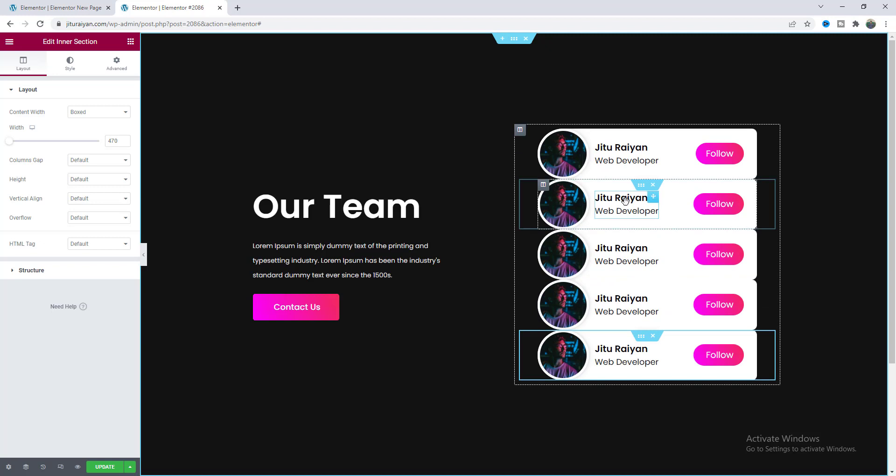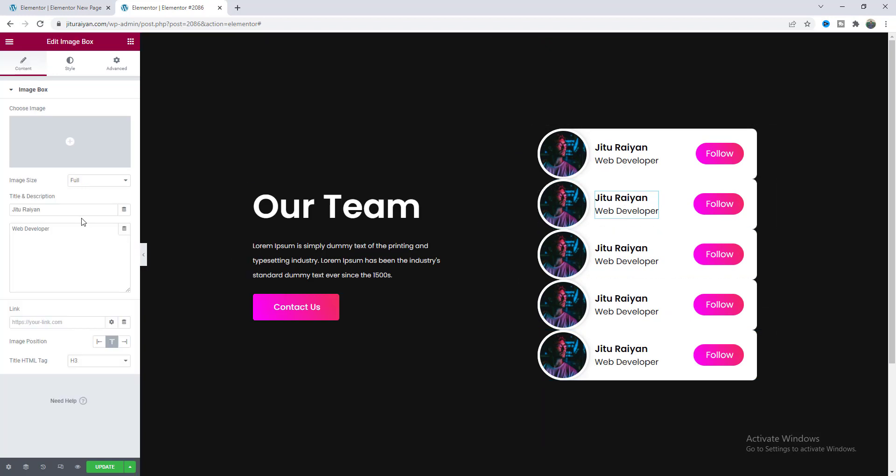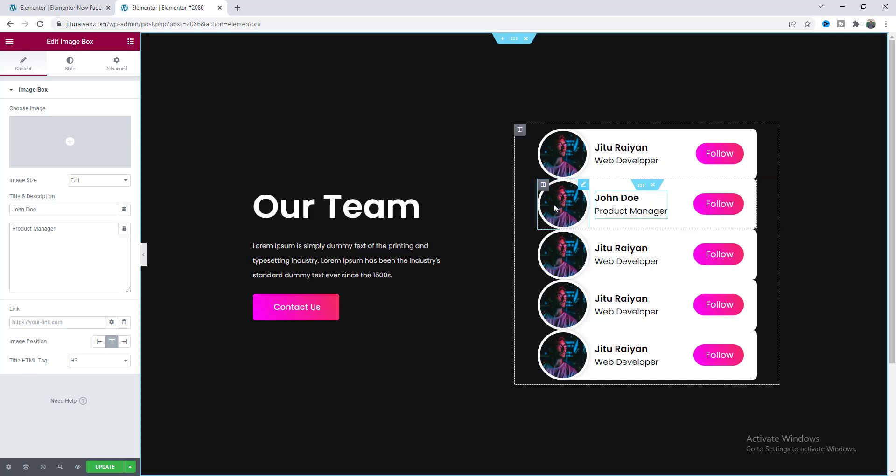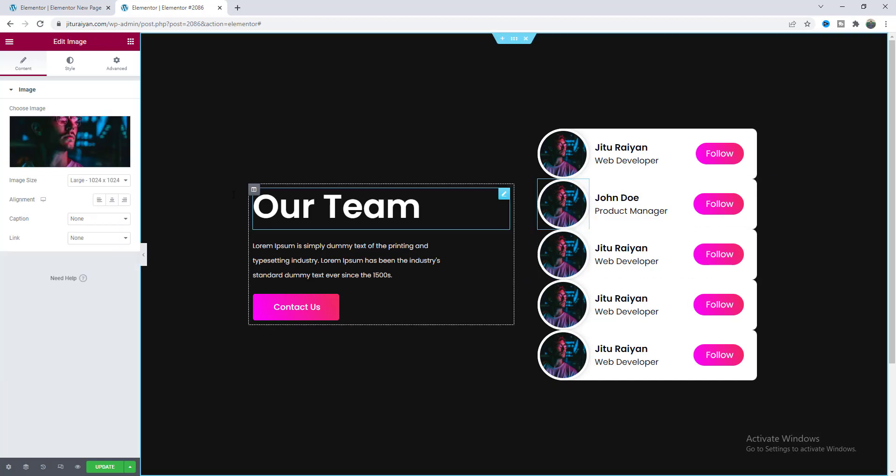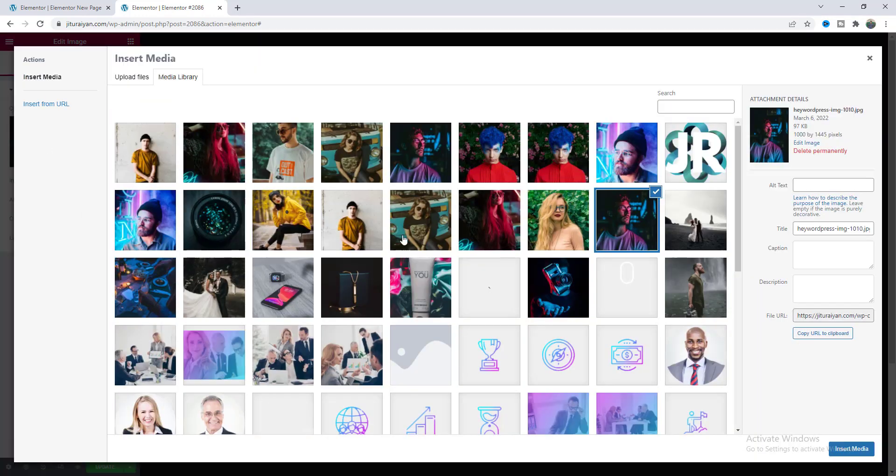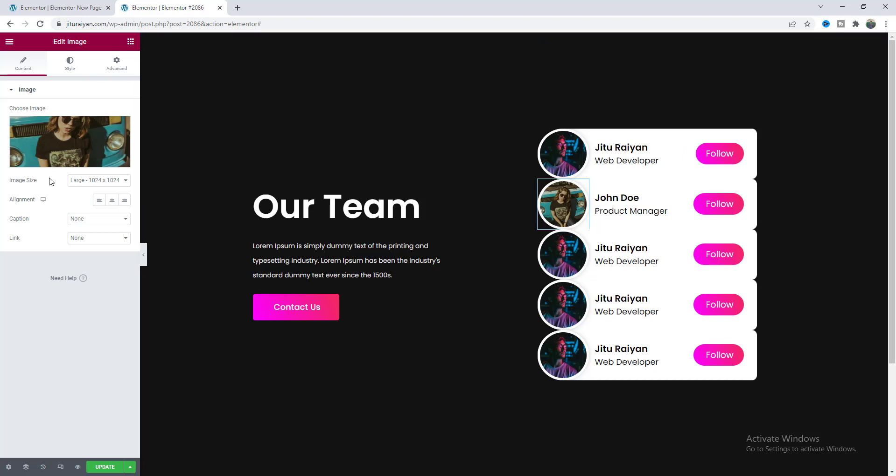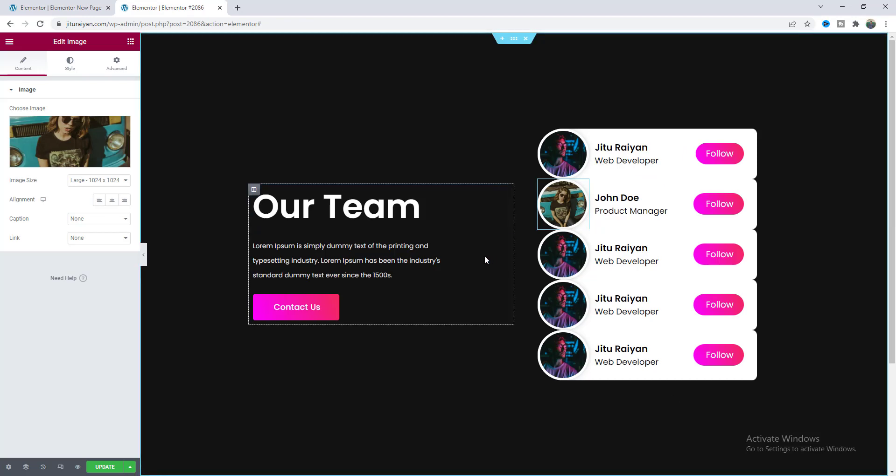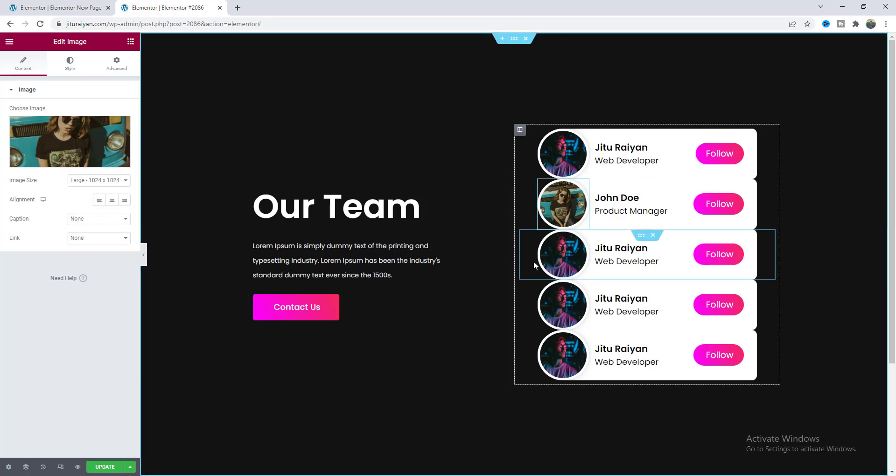And from here you can change this text and also this designation and to change this image let's click on here and upload another image. And by following this let's just quickly change all the content.